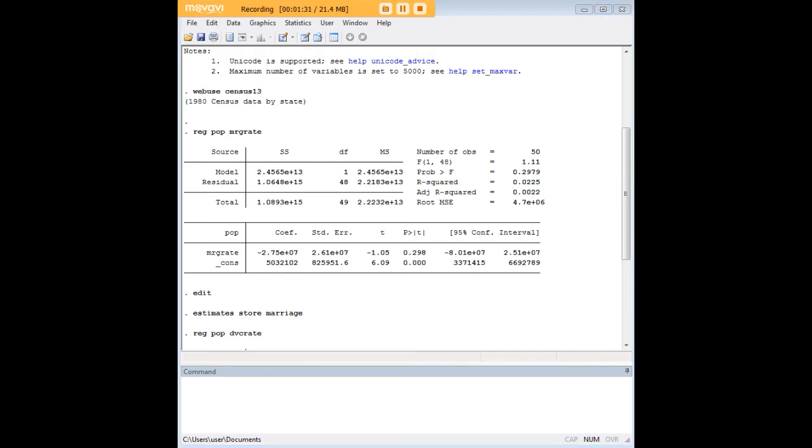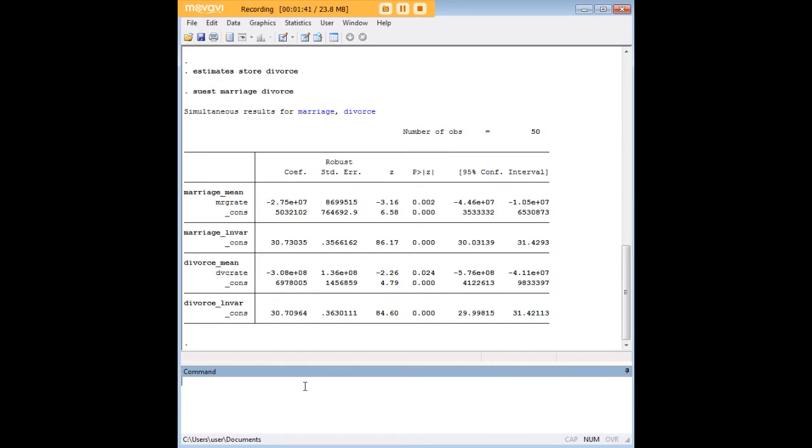So here's the suest command. I'm just going to type it in and let you see it in action. Here it is. It's suest, and then I'm just listing the two names of the estimates that I created, marriage and divorce, and press enter. And all of a sudden, you can see the parameters next to each other in a single table, which is kind of a useful thing to do.